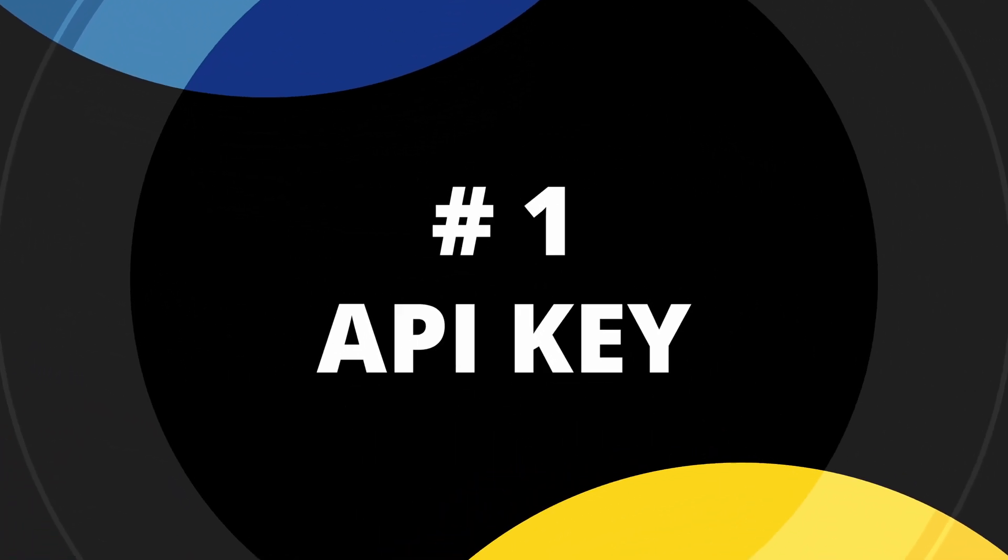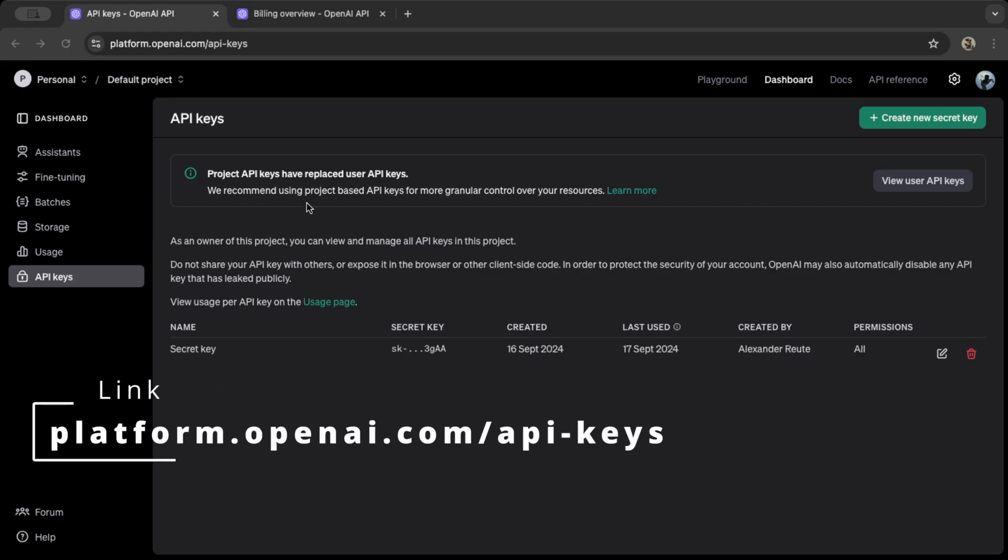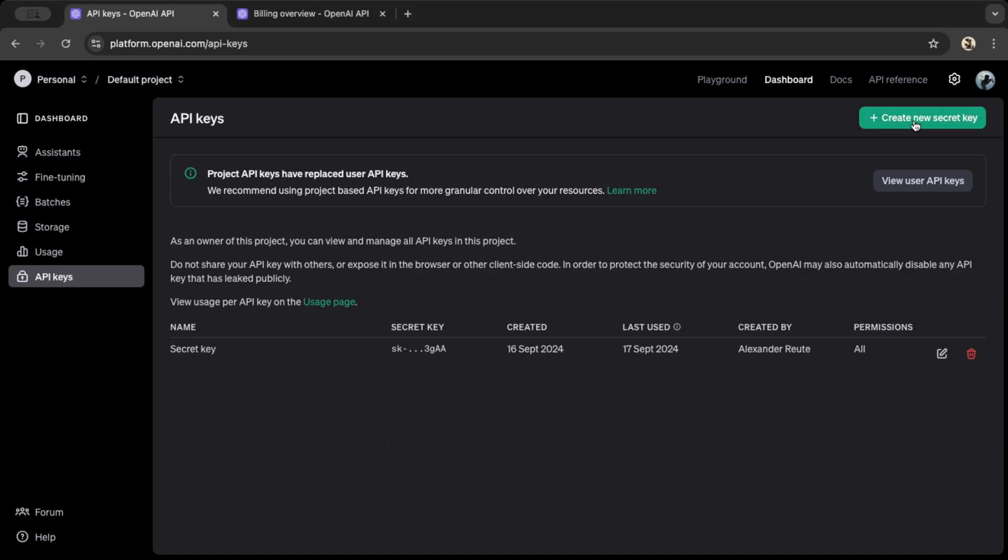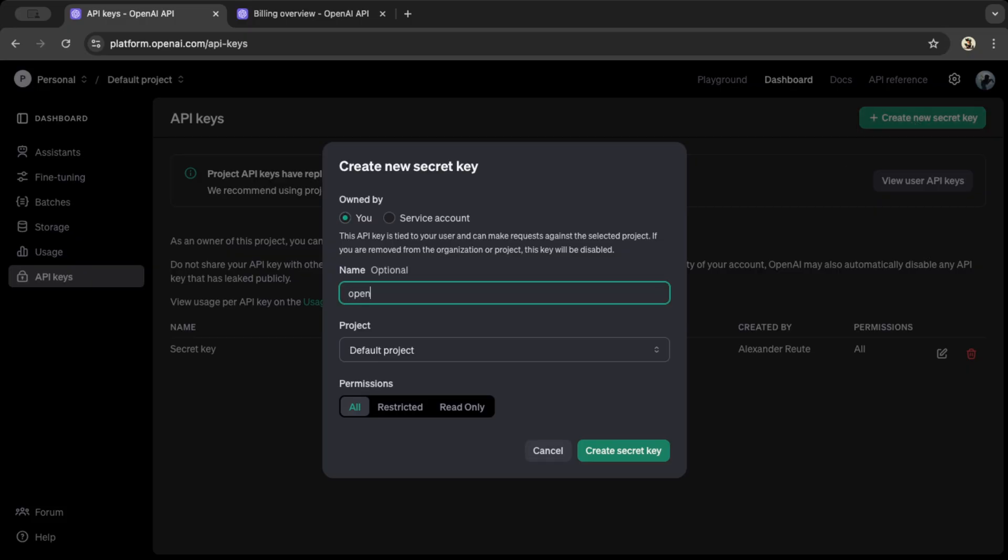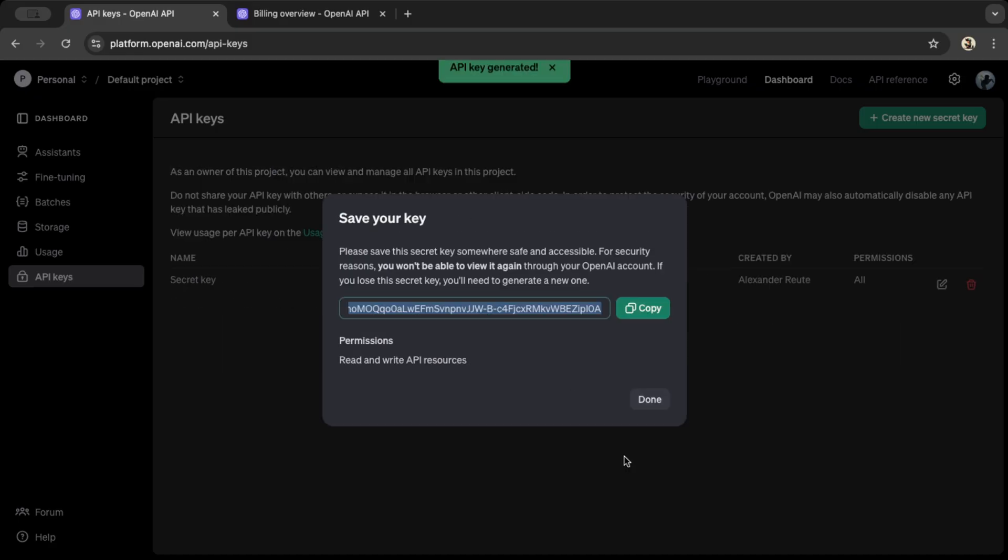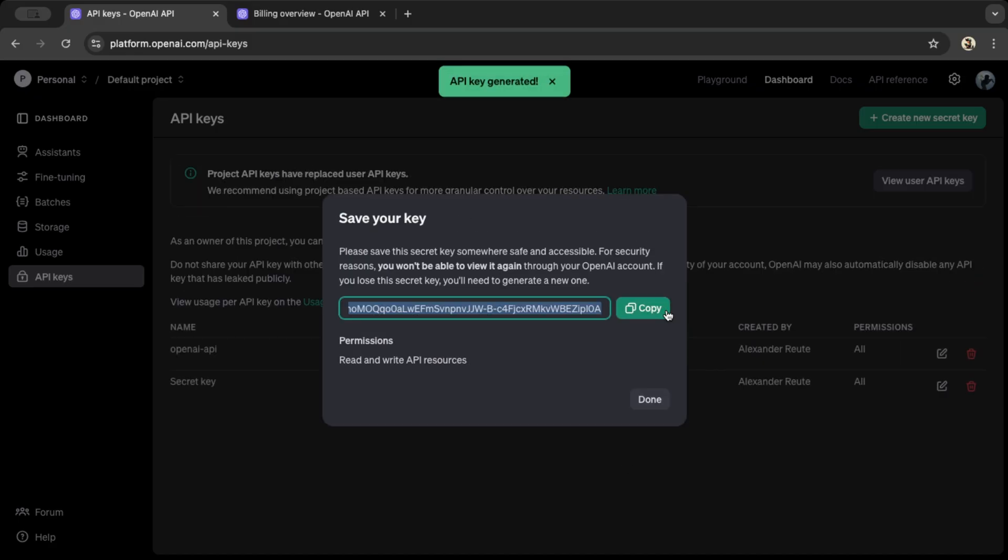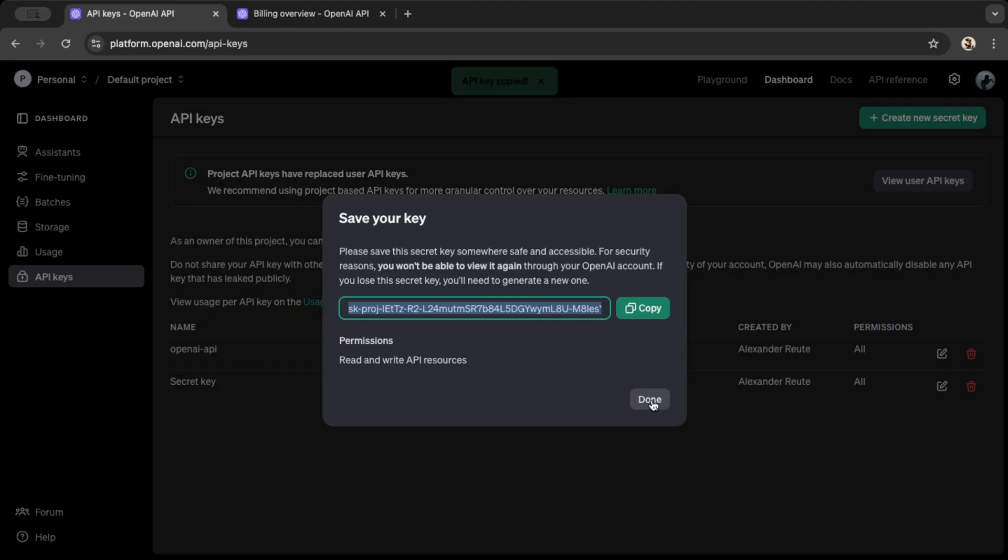First, we need to grab an API key. To do that, head over to platform.openai.com/apikeys. Don't worry, all the links are in the description. Once you're there, click the Create New Secret Key button in the top right. Give your key a name, I'll call mine openai-api, and then click Create Secret Key.